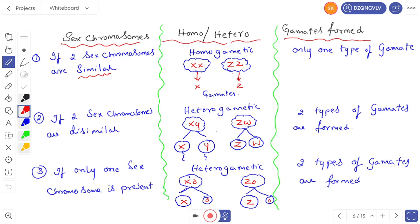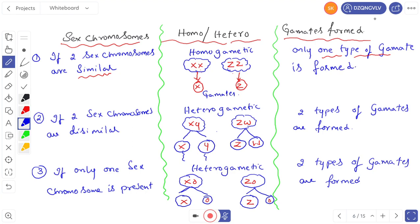In a homogametic type, only one type of gamete is formed. If the two sex chromosomes are dissimilar — for example XY or ZW — that is called heterogametic. In a heterogametic condition, they form two types of gametes: X is one gamete and Y is one gamete, or Z is one gamete and W is one gamete.